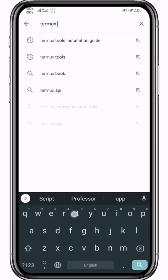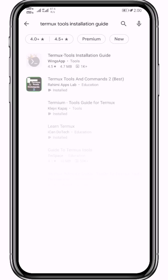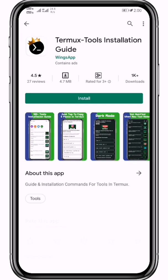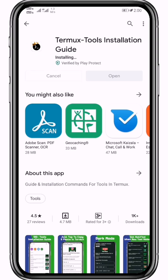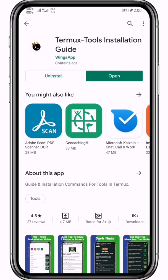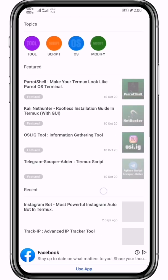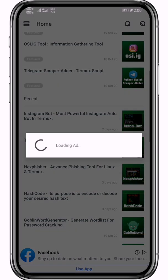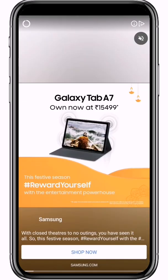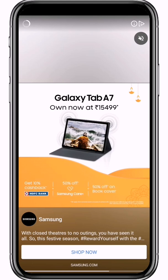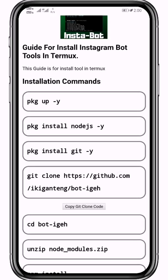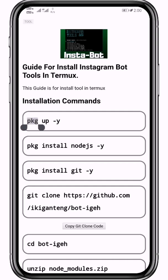For installation commands of this tool in Termux, download the app Termux Tools Installation Guide from the Play Store. Open this app and search for Instagram bot. Open the Instagram bot guide and you will get the installation commands for this tool. Just copy that command and paste it into Termux one by one.